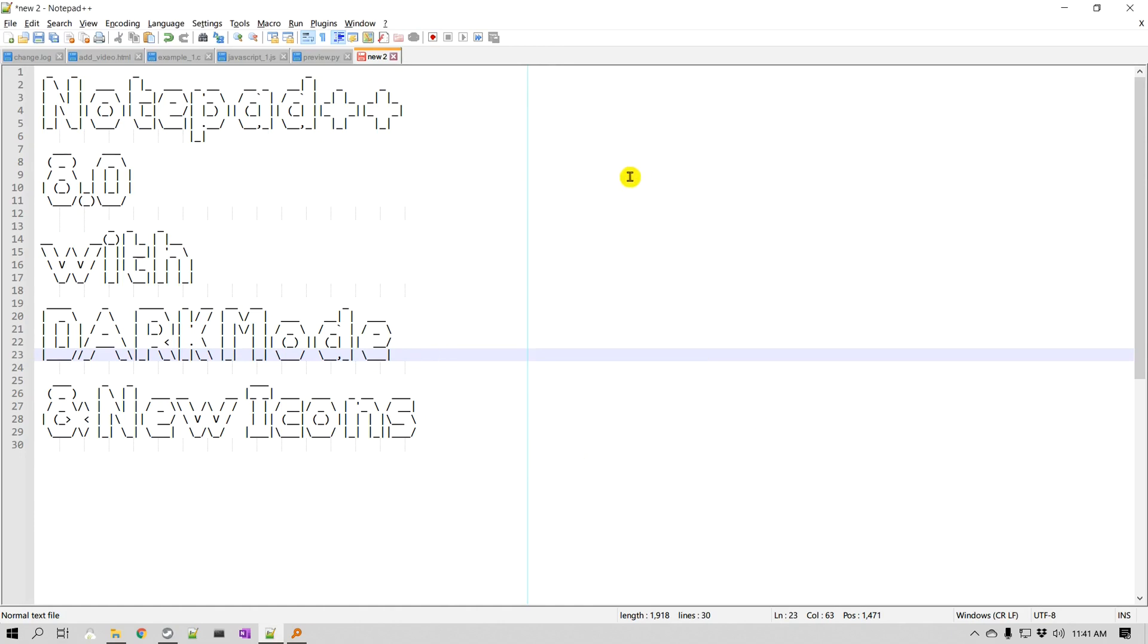If you have been following Notepad++, you know that you can change the theme to different dark themes, but the application level dark mode was not available until now. But that is finally there, so let's look at different features of this Notepad++ version 8.